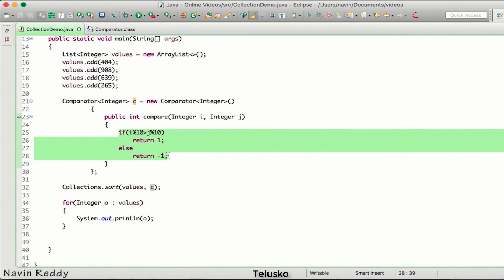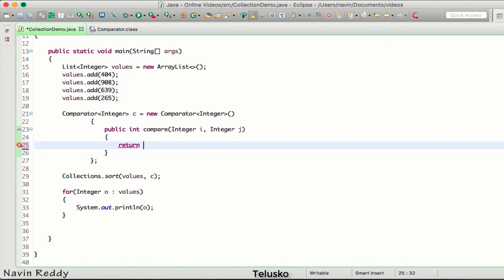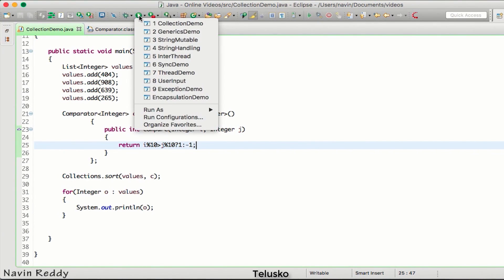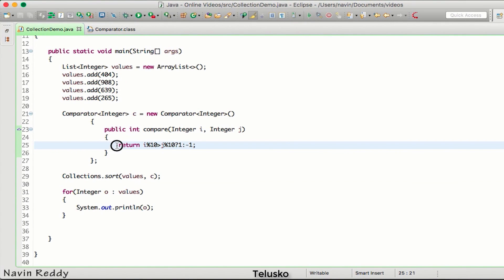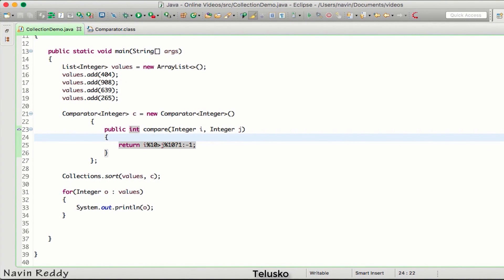Instead of using an if-else block we can use a ternary operator. We say: i mod 10 is greater than j mod 10 - if true return 1, else return -1. This also works. So you can write the ternary operator instead of if-else.